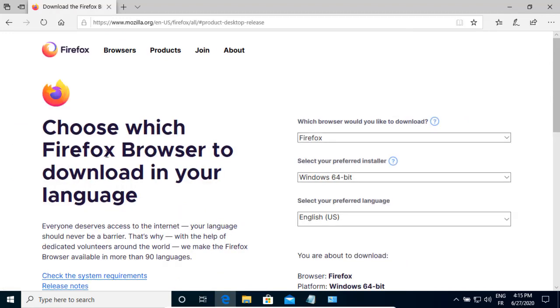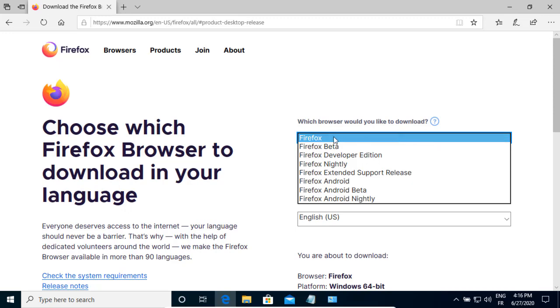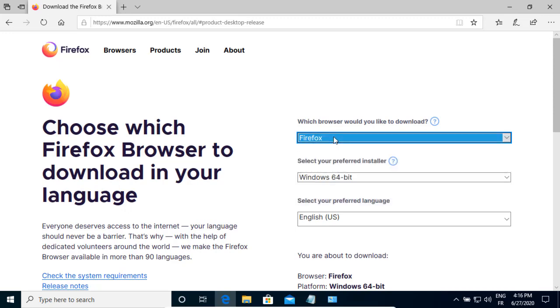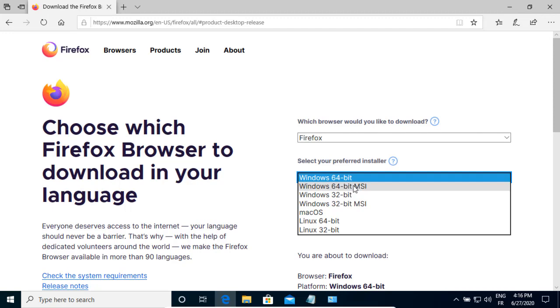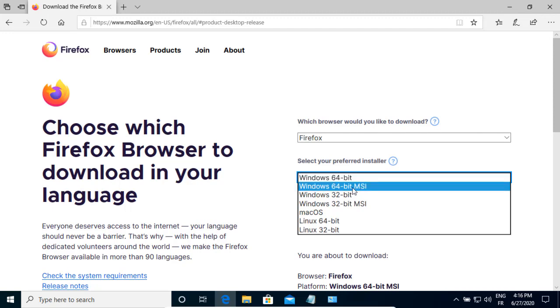On this page, I need to choose which Firefox browser I need to download. In the first list, I select Firefox. In the second list, I select Windows 64-bit MSI package.